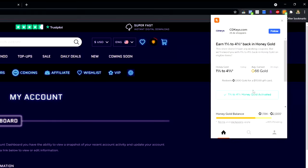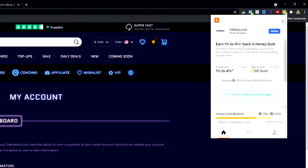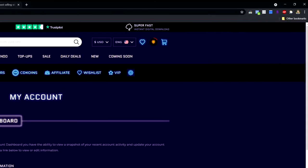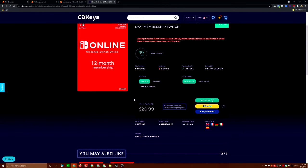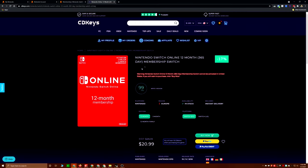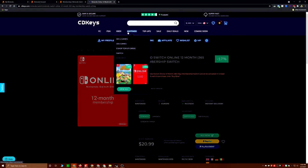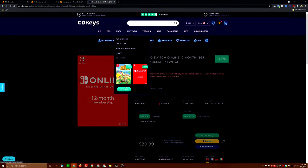When you go to CDKeys, which is my preferred place to save money on this stuff, you can also get Honey Rewards. I'm not affiliated with Honey, but I do have an affiliate link for CDKeys, which I will post down below. You're going to save 5%. It's not a huge amount of money, it's a dollar. But they might have sales, so keep an eye out.